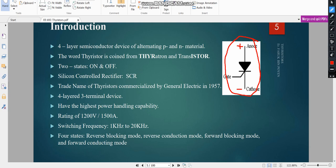As I have already told you in my previous classes, the gate is basically the lock of a door. Until and unless you open the lock, you cannot pass through the door. So basically, the gate is the lock of the thyristor. Until and unless you open the lock, current cannot pass. When the lock is open, the current will easily pass.